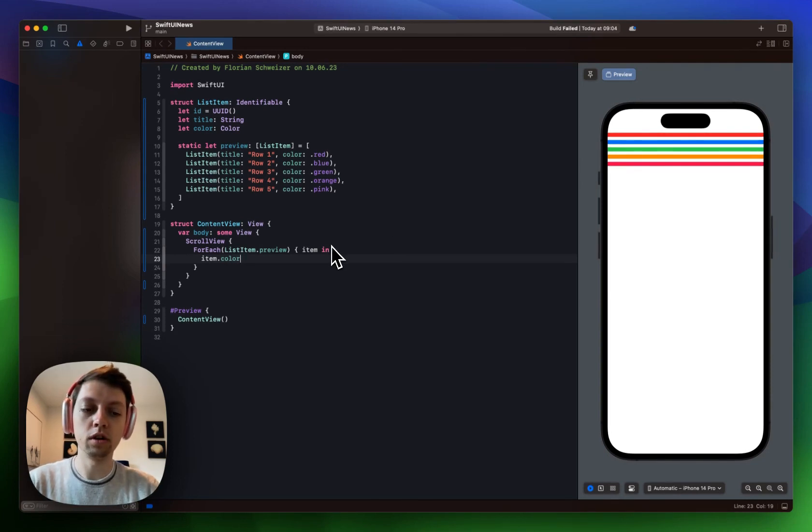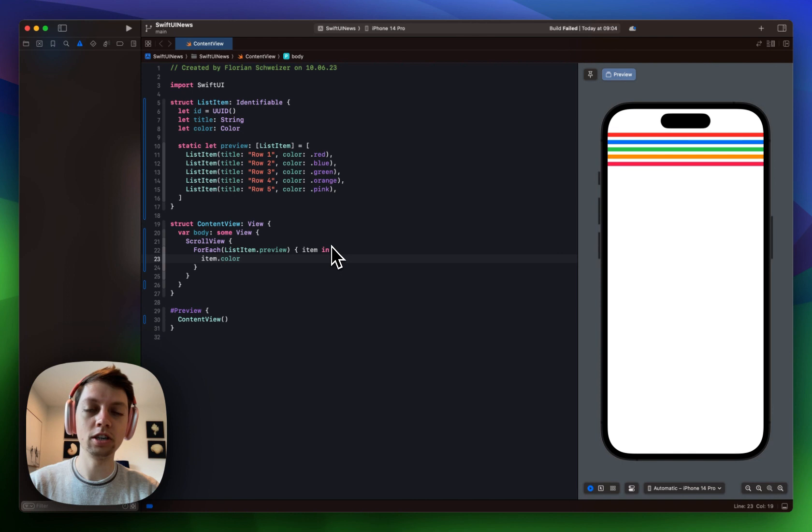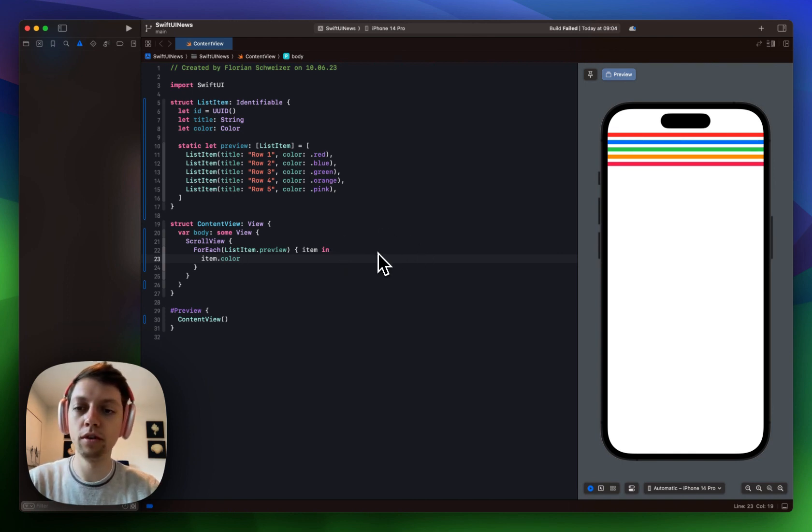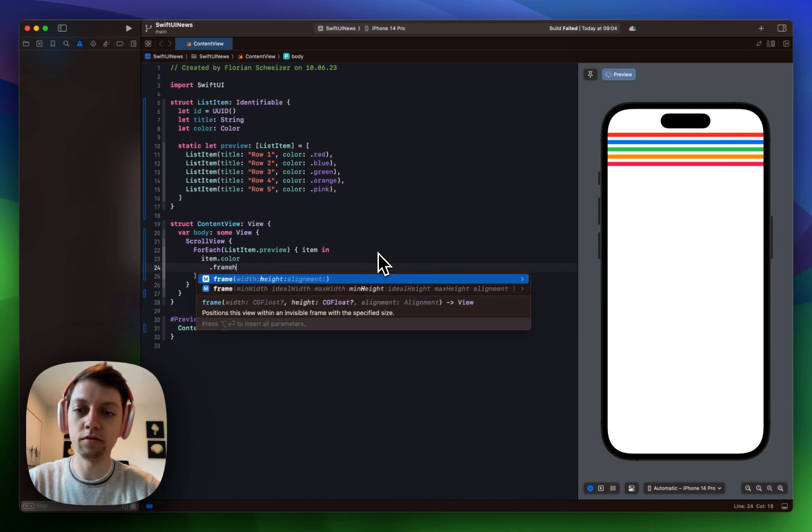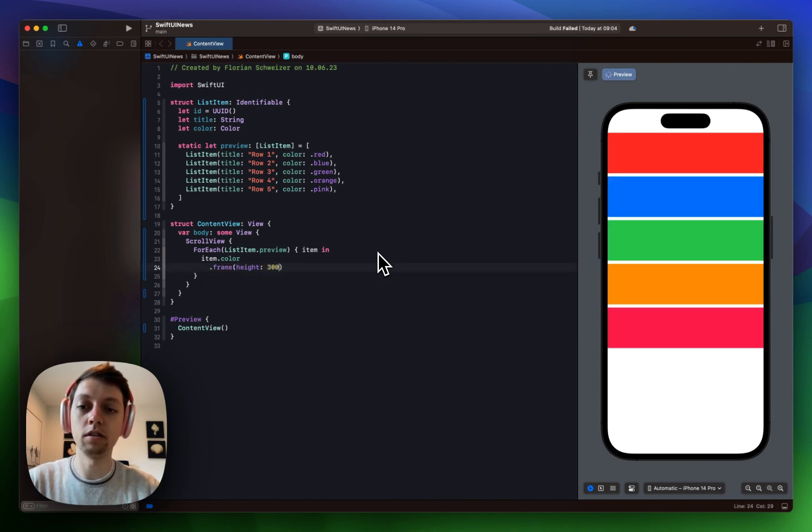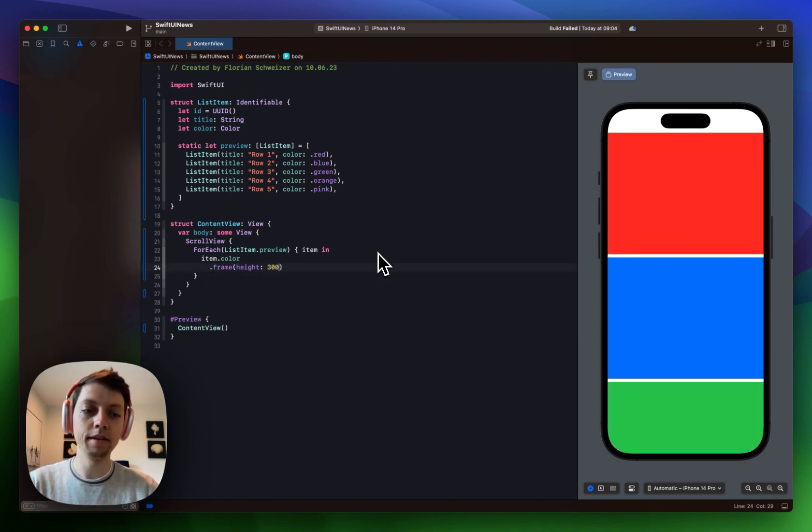So first of all I want them to be much larger in height just so we can actually see the scrolling animations in the preview. So I will just give this a frame with a height of let's say 300. That should be good.